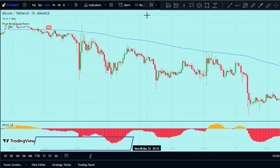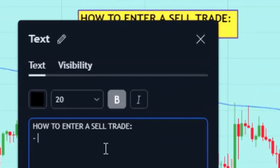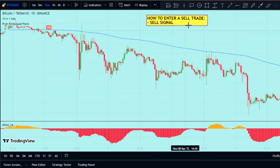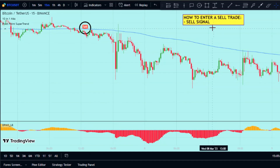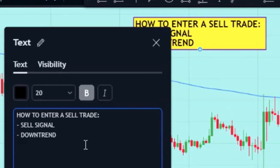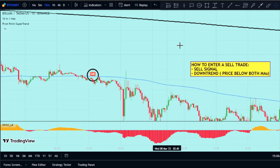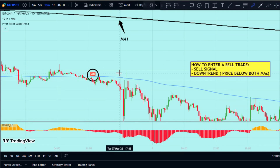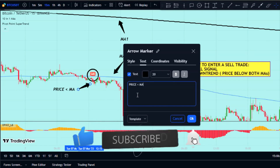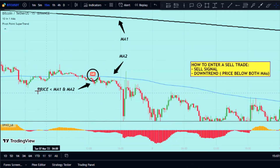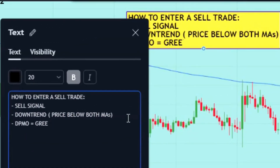The same three things must happen to enter a sell trade. The Pivot Point Super Trend indicator must give a sell signal. The market momentum must be going down, so the price action needs to be below both moving averages. And the DPMO oscillator histogram should be red and below zero, confirming the downward momentum.